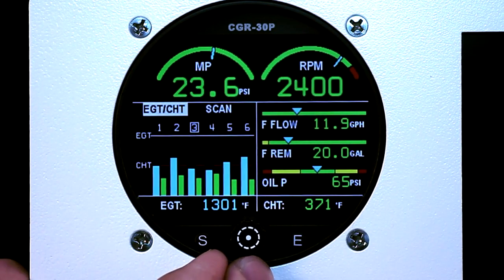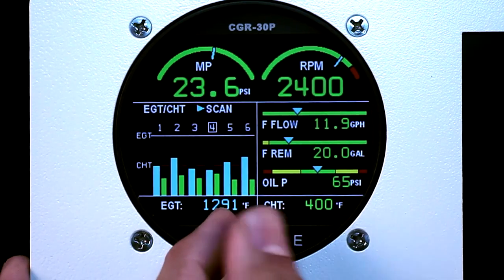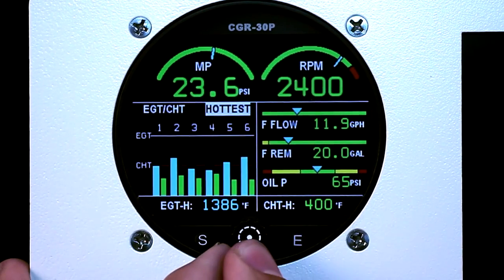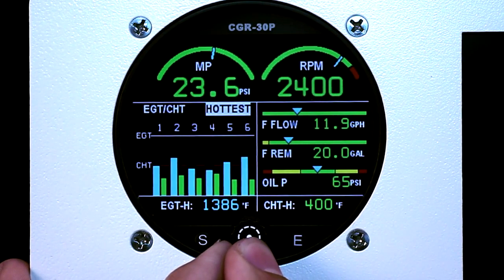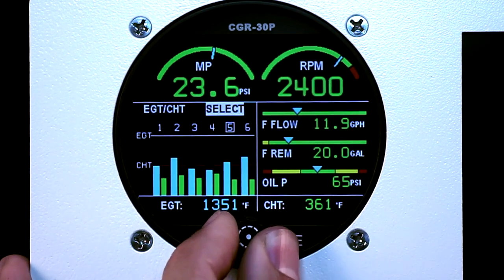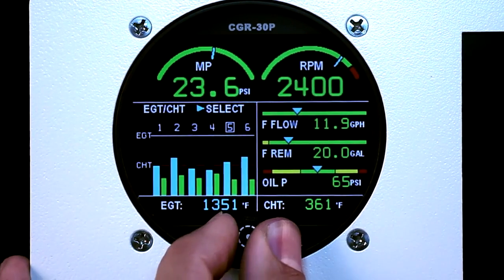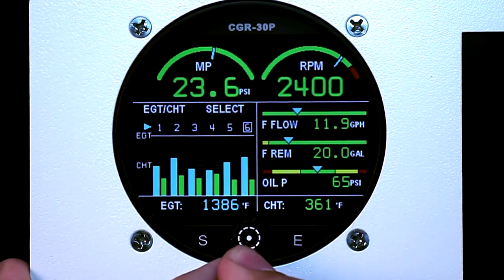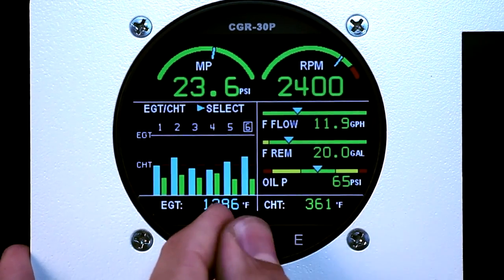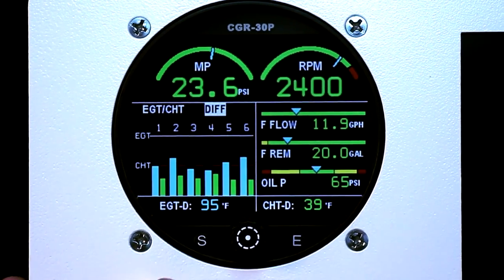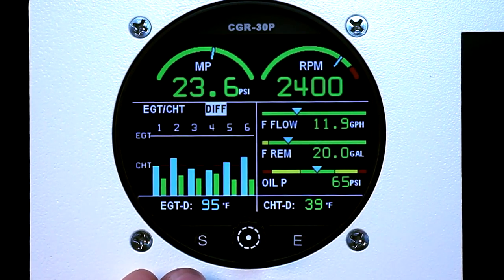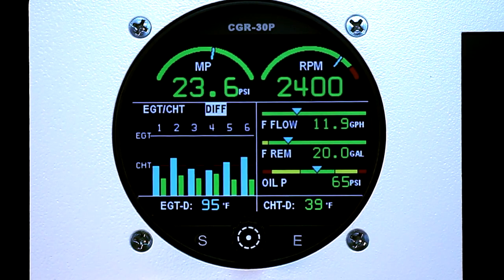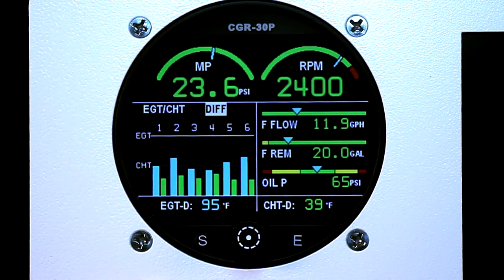On the EGT-CHT mode, you can set it to Scan, Hottest — which will display your hottest EGT and CHT in the bottom corners — Select, where you can select the cylinder of your choice, or Differential. Differential will tell you the difference from your hottest to your coldest EGT and your hottest to coldest CHT in the bottom corners of your CGR30P.